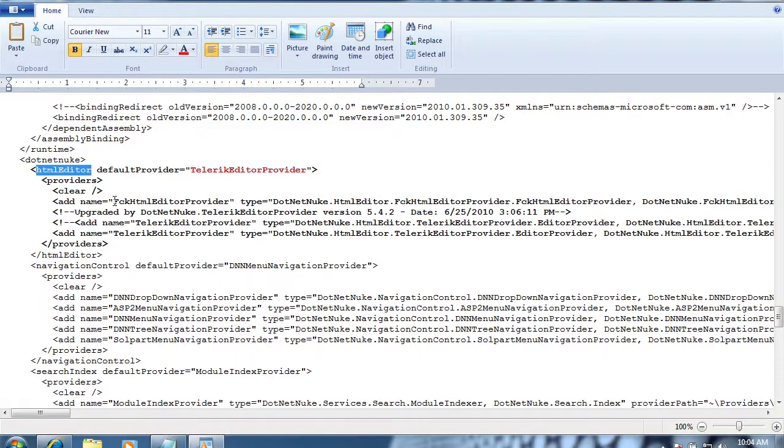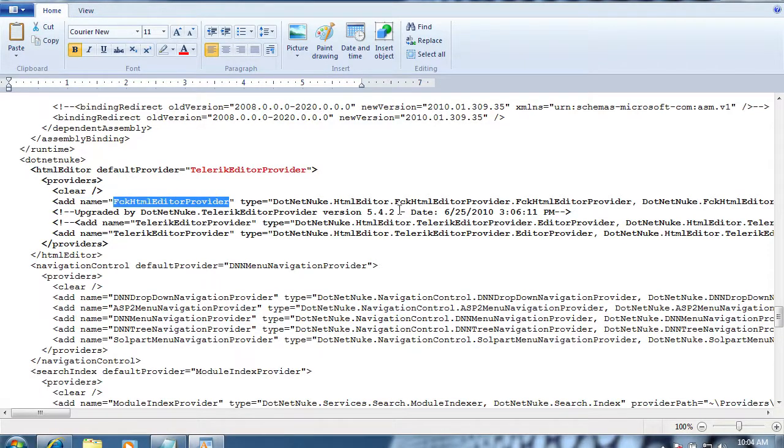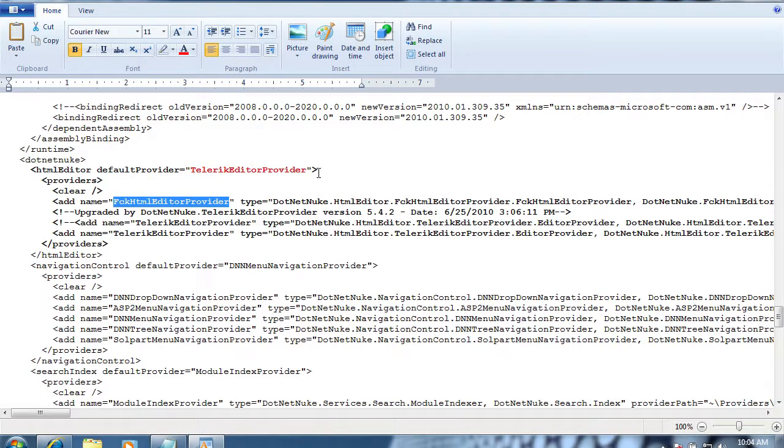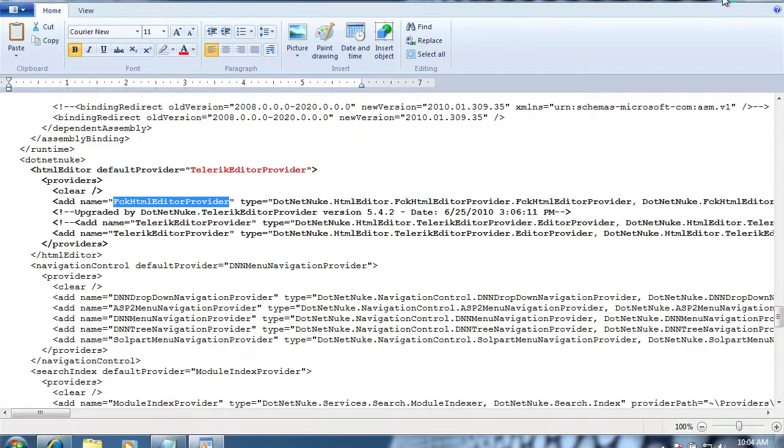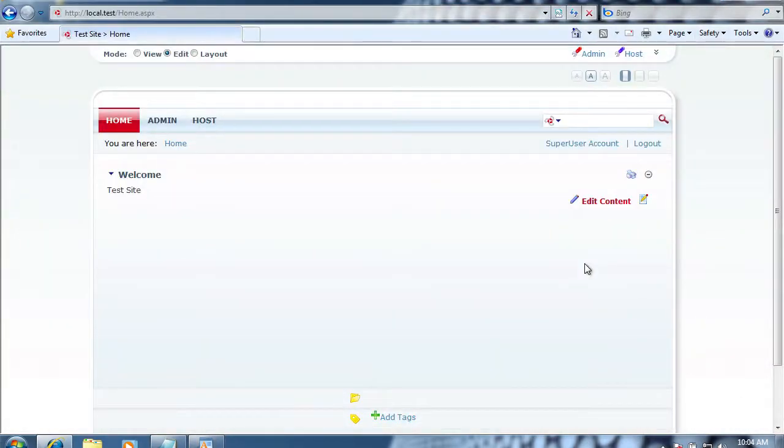By default, the upgrade process doesn't change the editor, so you'll have to manually go in and change it, then relaunch your site. Once you do so, you'll see the new editor.